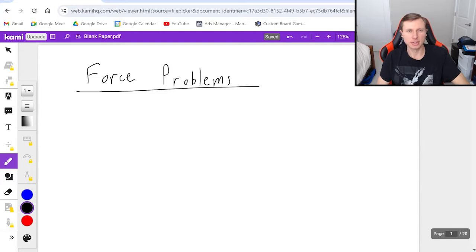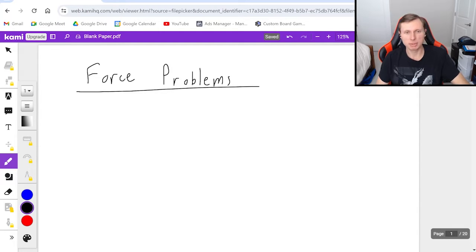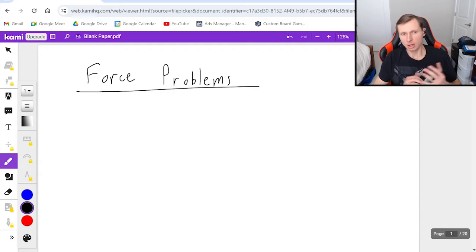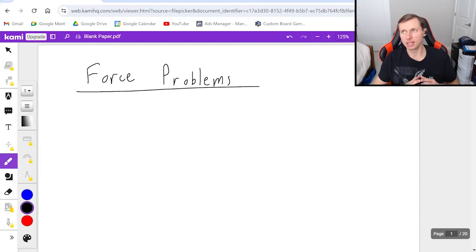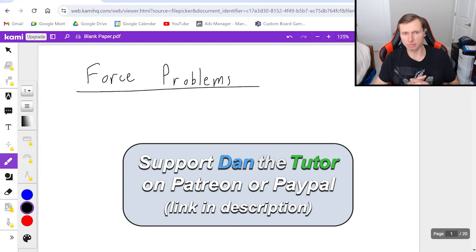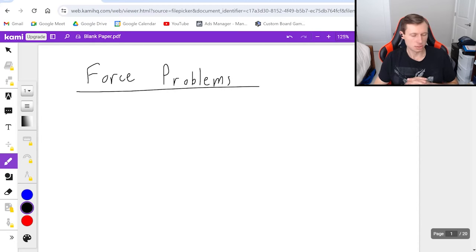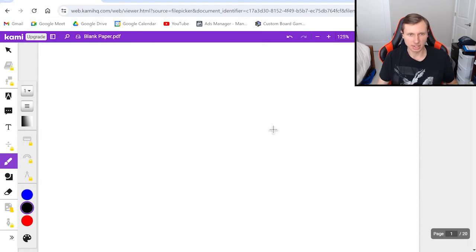Hello everyone, how's it going? My name is Dan the Tutor. In today's video we're just going to be looking at some basic force problems. We're going to get our feet wet with some of the basics for forces including free body diagrams, Newton's second law, and actually solving for whatever variable we want to solve for. So let's go ahead and get started.